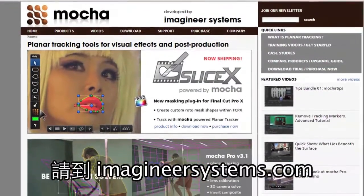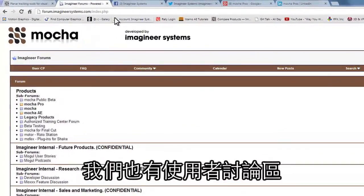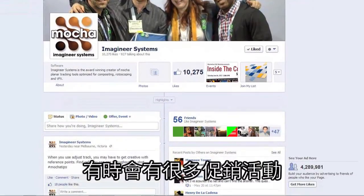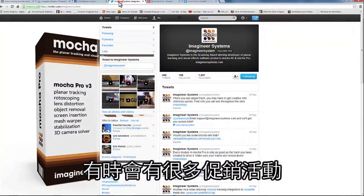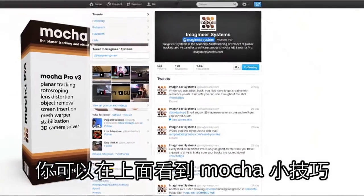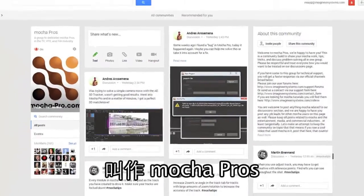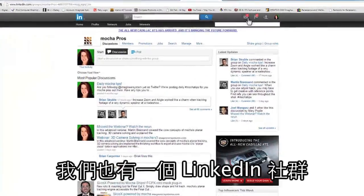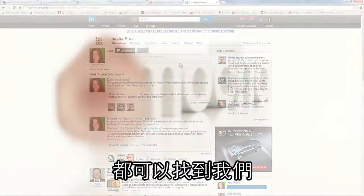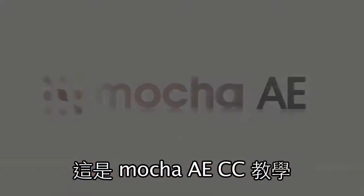If you like this tutorial and want to see more, go to ImagineerSystems.com — we have an easily navigatable website, forums for our users, a Facebook page with promos and giveaways, a Twitter where you can follow the hashtag MochaTips, a Google group, and a LinkedIn group called Mocha Pros. Pretty much wherever you are on the web, so are we. I'm Mary Poplin with Imagineer Systems, and this has been Mocha for After Effects Creative Cloud.